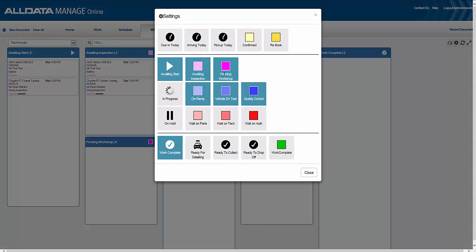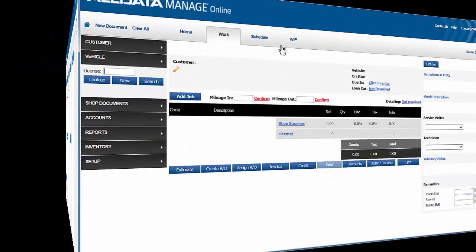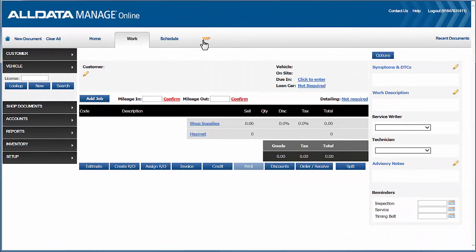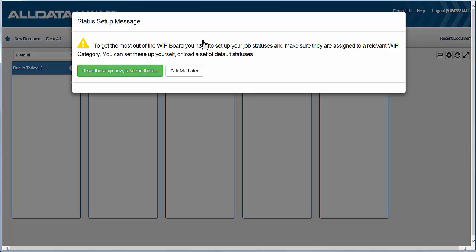Now, the work-in-progress screen is driven by the status of each of your jobs, so let's set up statuses to really make this feature work well. The work-in-progress screen comes with a group of default statuses ready for you to use.